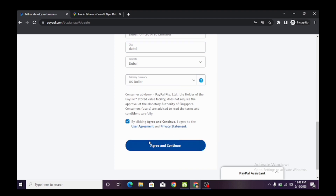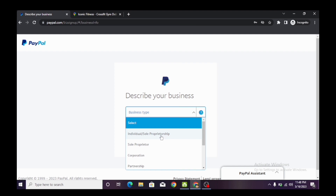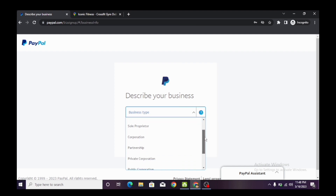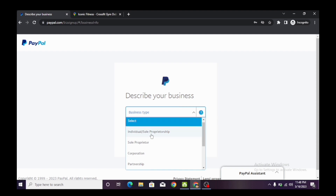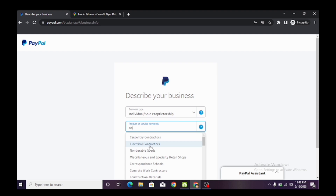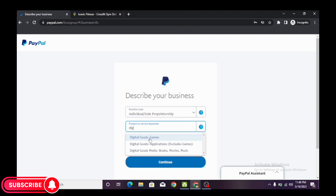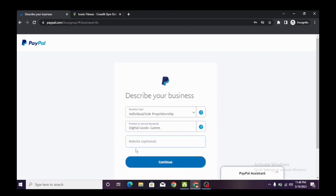They're going to ask us to describe our business. Individual and sole proprietorship is very important. If you select corporation, partnership, or private corporation, they're going to ask you for too many details which you don't have. The best thing to do is click on 'Individual and Sole Proprietorship' because they are not going to ask you for details. Just put your product keyword — I'll say 'Digital goods and games.' If you have a website, you can put it here; if not, leave it blank — it's optional. Click continue.